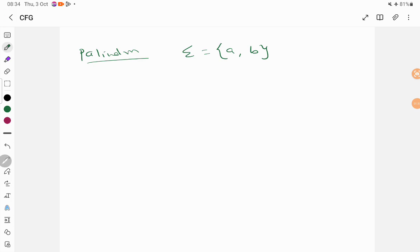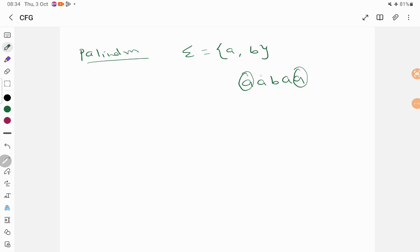What is a palindrome? A string and its reverse should be the same. For example, when I have A, A, B, A, A, the reverse should also be the same. Whatever is the first element, it has to match with the last element. And whatever is the next element, that has to match with the second-to-last element. And this goes on.